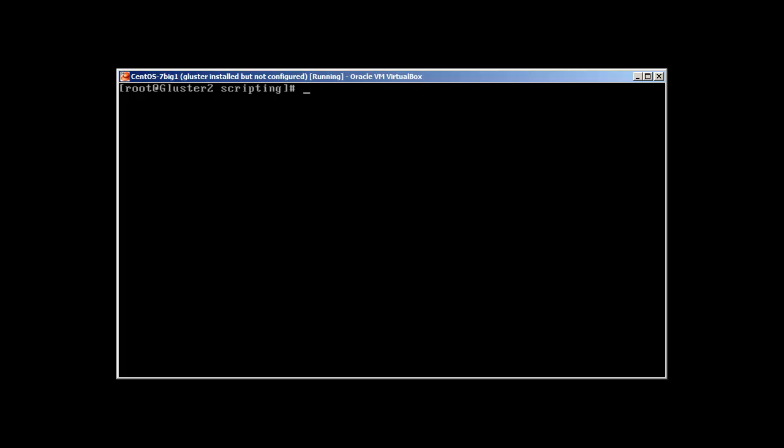There is one more way. You can just sh first_script.sh and it will give you the same result. So three things we have seen: how we can run a script. You just need to make sure that it's executable.